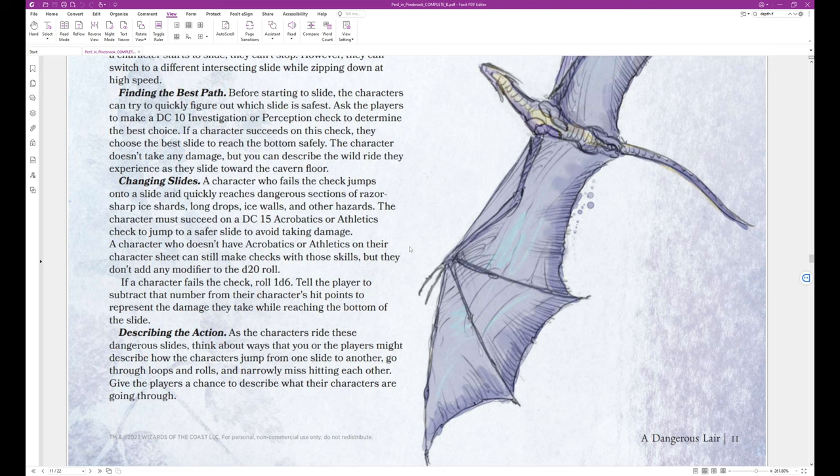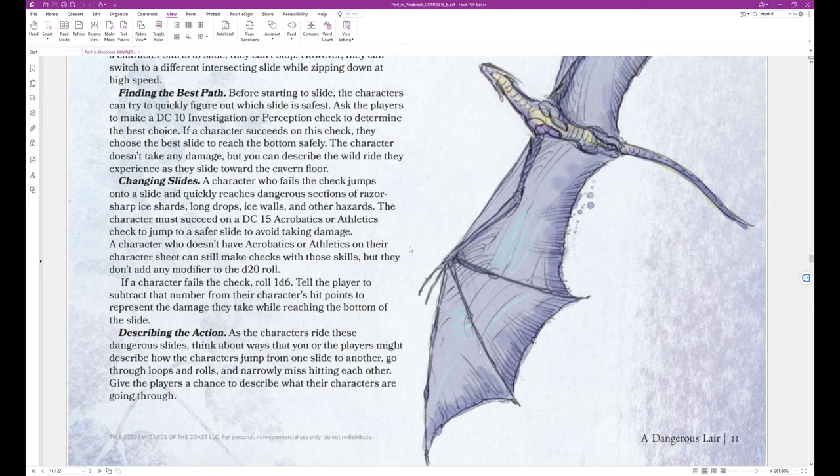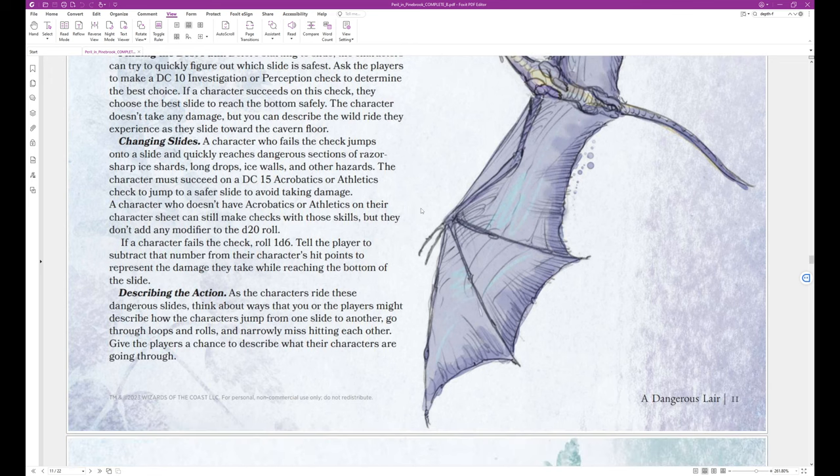Changing slides. A character who fails the checks jumps onto a slide and quickly reaches dangerous sections of razor-sharp ice shards, long drops, ice walls, and other hazards. This character must succeed on a DC 15 acrobatics or athletics check to jump to a safer slide to avoid taking damage. A character who doesn't have acrobatics or athletics on their character sheet can still make checks with those skills, but they don't add any modifier to the DC 20 roll, so they would have to roll a natural 15 or higher. If a character fails the check, roll 1d6. Tell the player to subtract that number from their character's hit points to represent the damage they take while reaching the bottom of the slide.